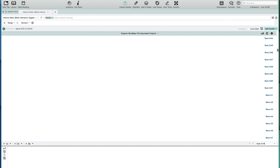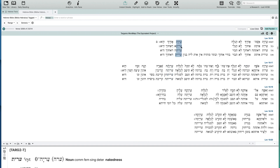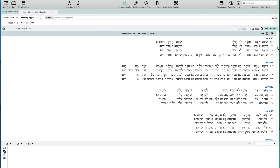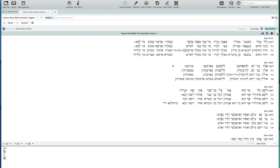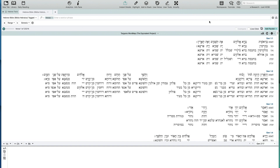Right now we have finished Genesis through Leviticus, and then within a year or two we'll also be adding Numbers and Deuteronomy to that set. So it's a huge body of data. From the reading perspective, from the working-with-the-text perspective, you can immediately see how this is so useful. And in Accordance, it's all about taking it further and seeing what else can we do with this.